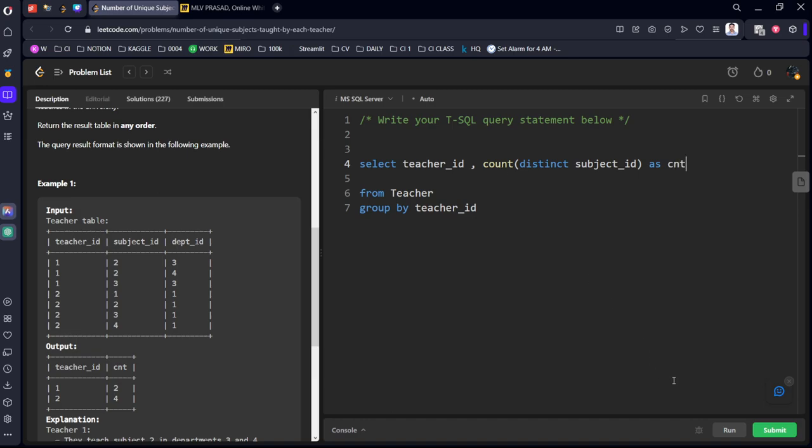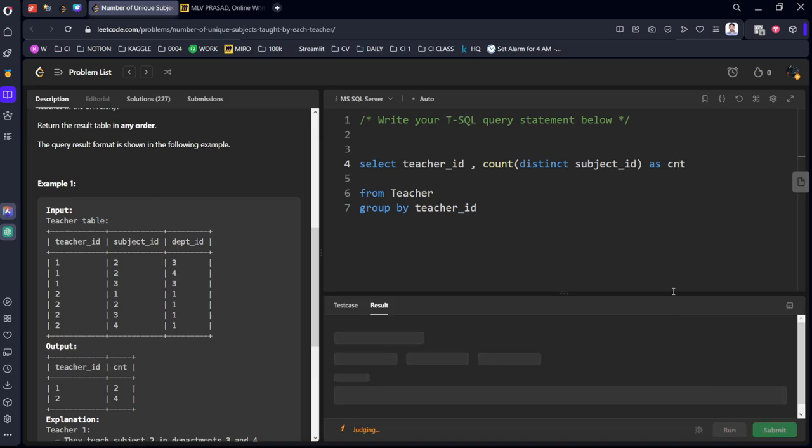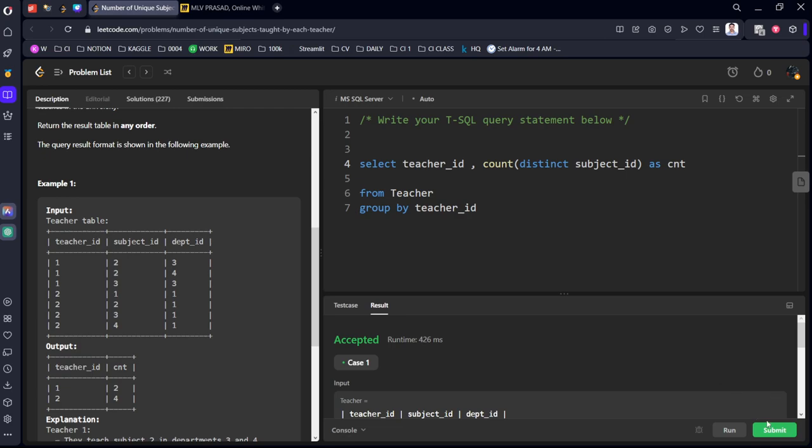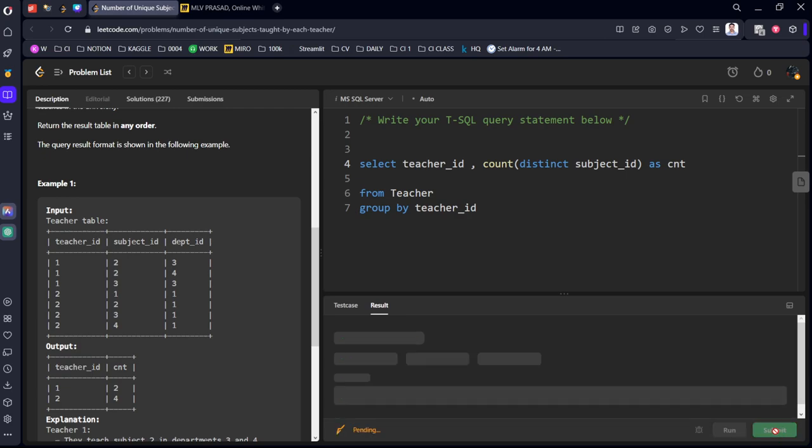Okay, let's run it. It got accepted. Let's submit it.